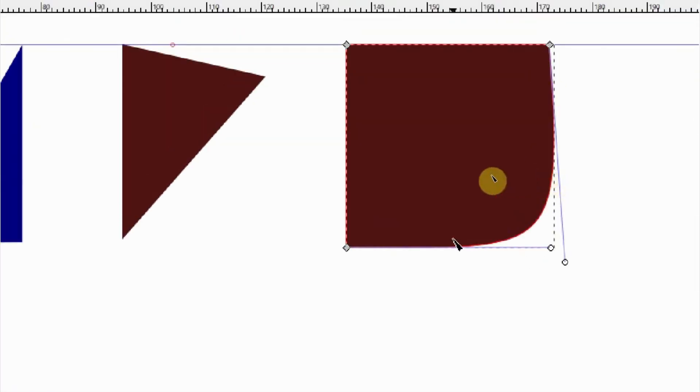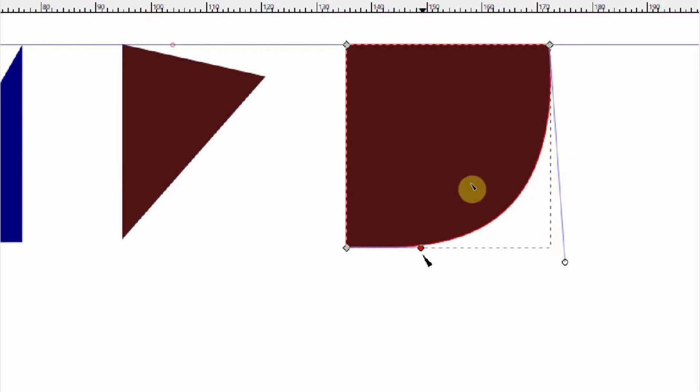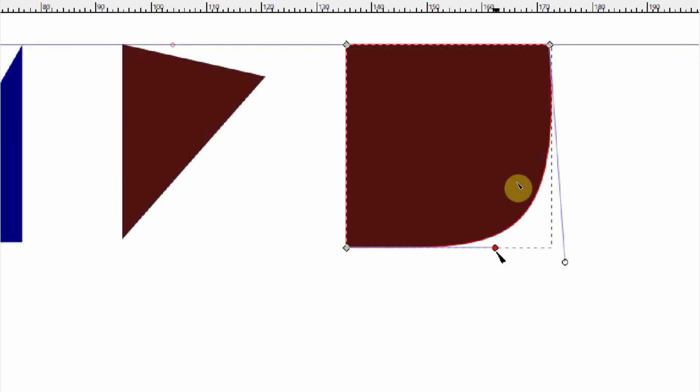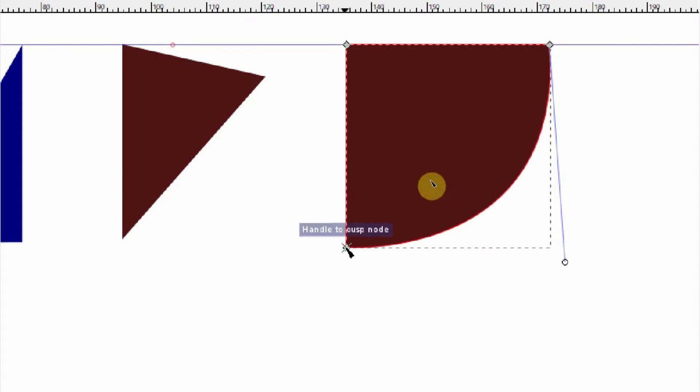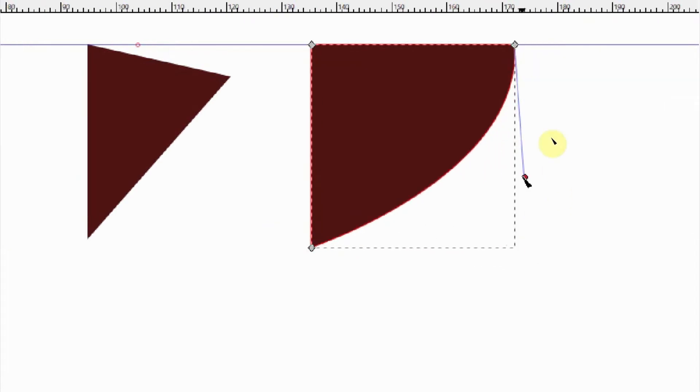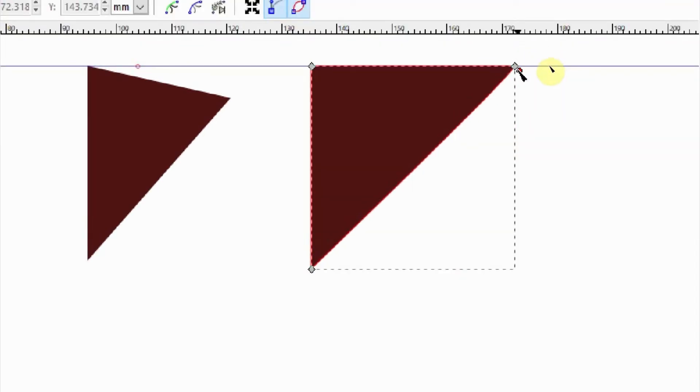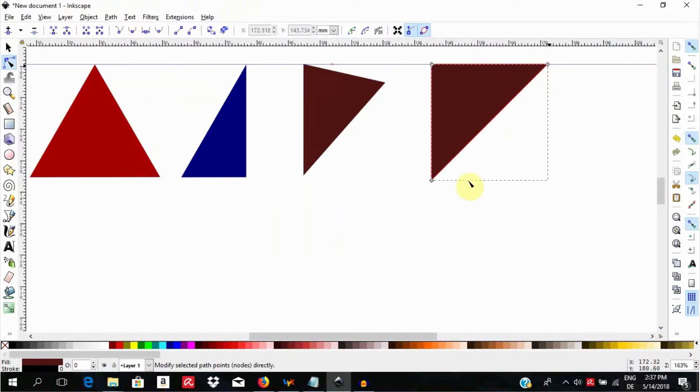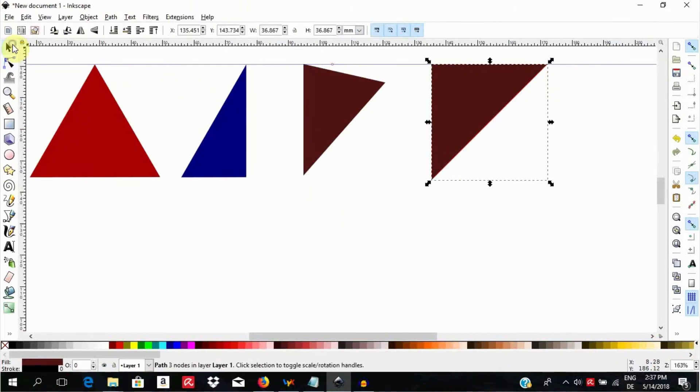You will see handles here which you can grab and pull into the nodes at the corners. Hold down the control key and pull the handles to snap at the nodes. Do this until you are happy with your triangle. Let us select it and give it a green color.